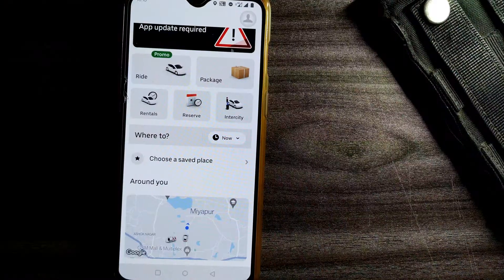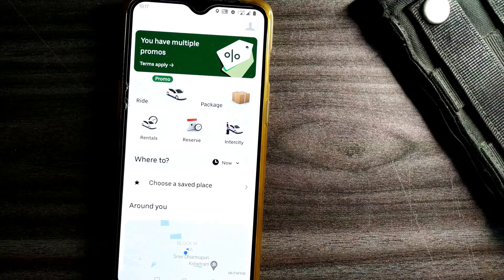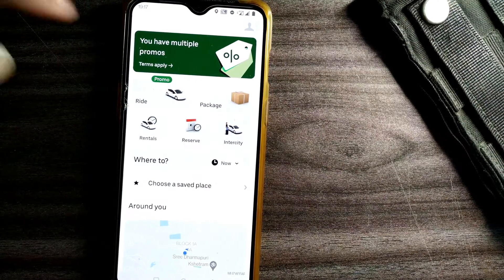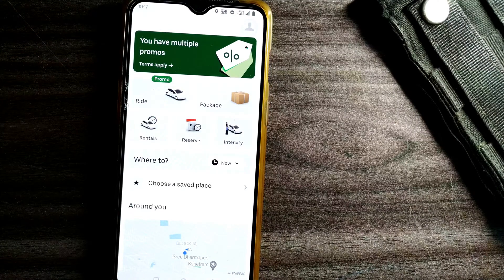Hello friends, welcome to Infotainment. Here we will see how to update the Uber app. A little while ago it was asking me to update my Uber app right in the dashboard.